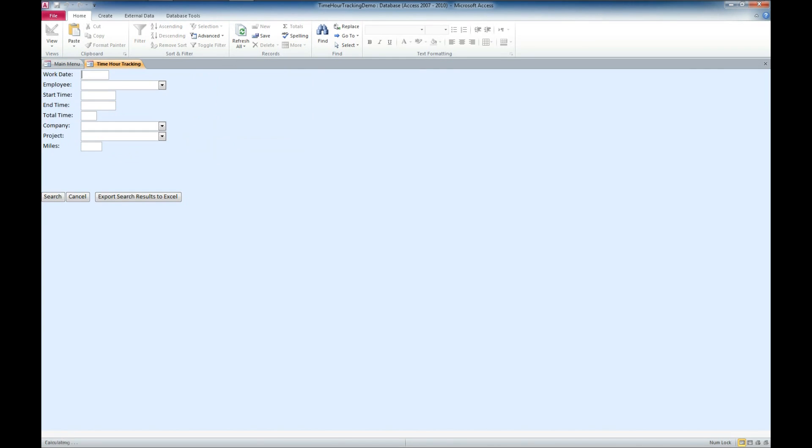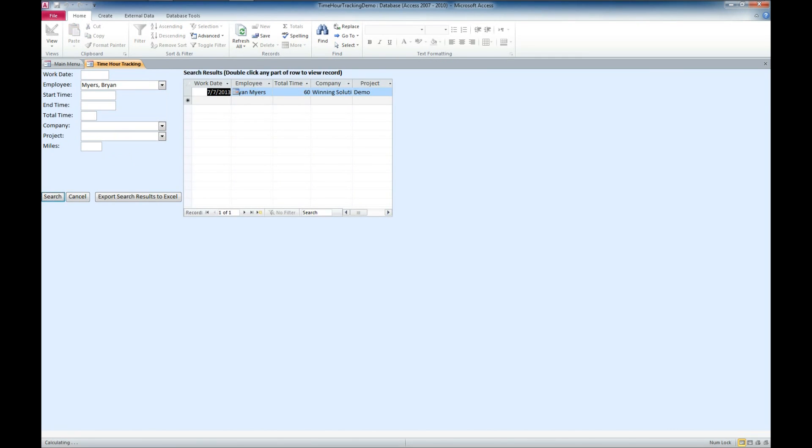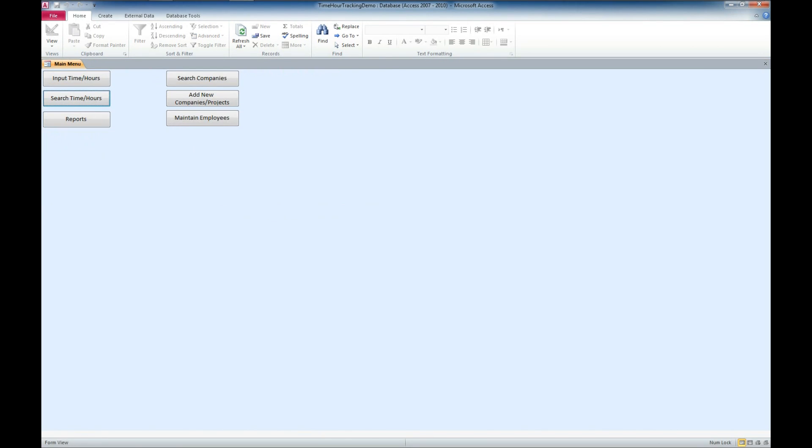Now let's try searching for those hours that we put in there. Let's search by employee here. We'll look for myself. We'll do a search. And there it comes up. And you can see that entry that I made for Winning Solutions and the demo project. So, we'll go ahead and close out of this.